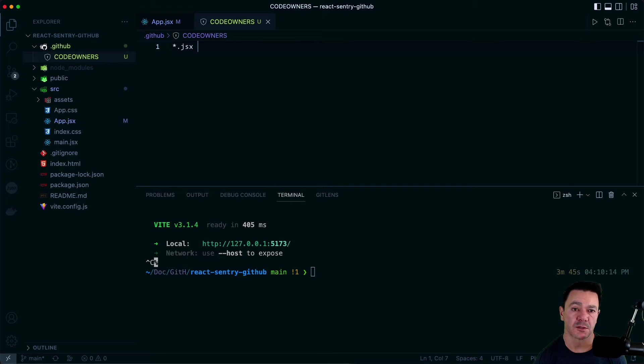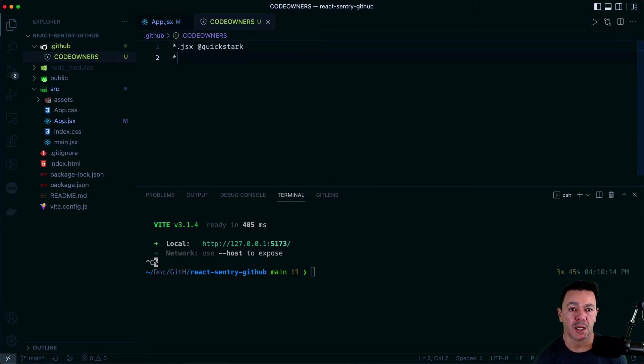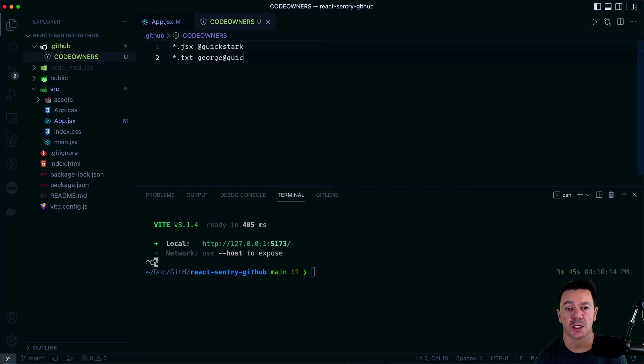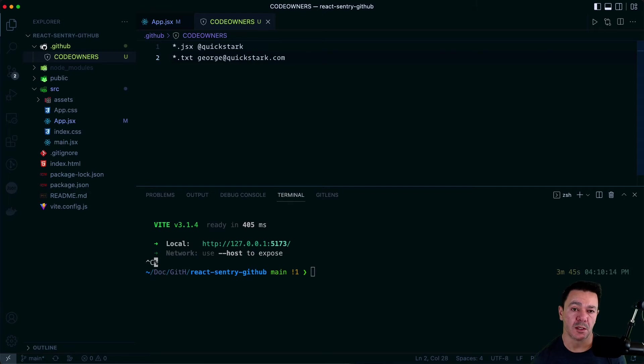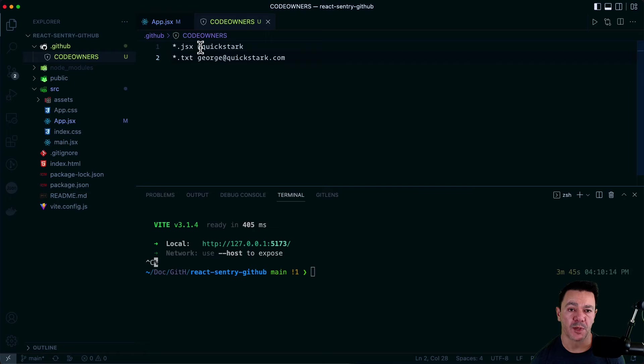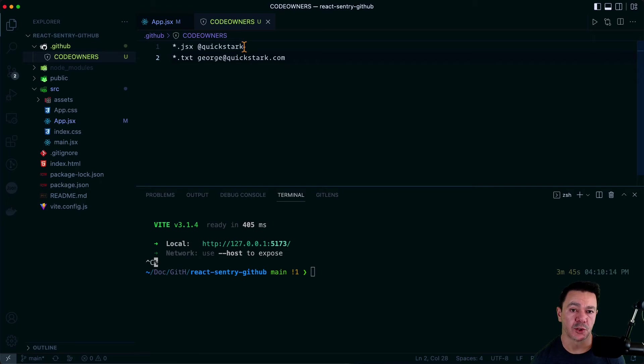I'm just going to say, all JSX files are owned by our organization, Quickstart, or that's my user within GitHub. And all text files are going to be owned by George. So I can put an email in here per code owner file specifications. The only thing to note here is when I put an email here, we're going to have to map this. We're going to have to go set up the initial mapping for this. Sentry will pick up this GitHub handle and make a suggestion on it being a valid map. But George will have to do manually. And you'll see that here in just a second.